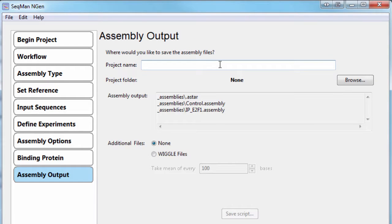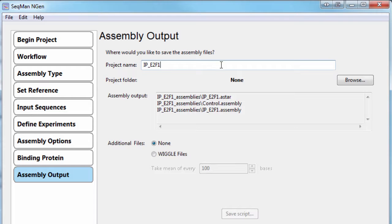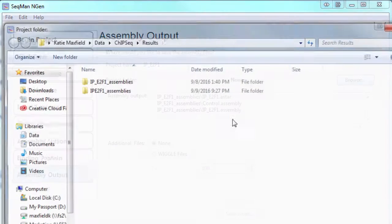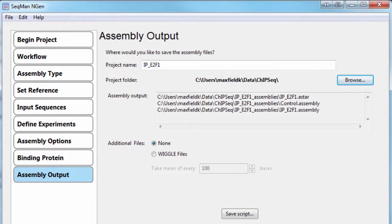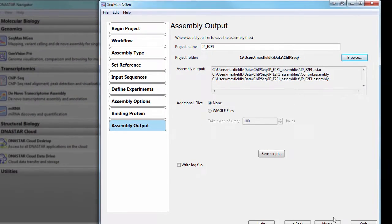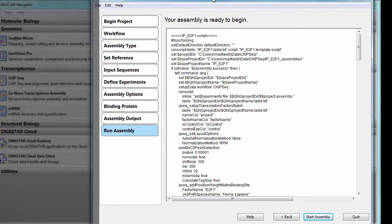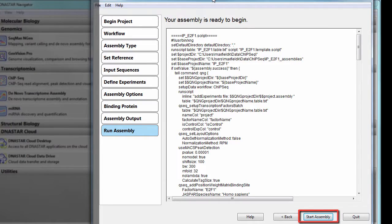Finally, I just need to name my project and specify a save location. Here, you also have the option to save a wiggle file. Then, start the assembly.